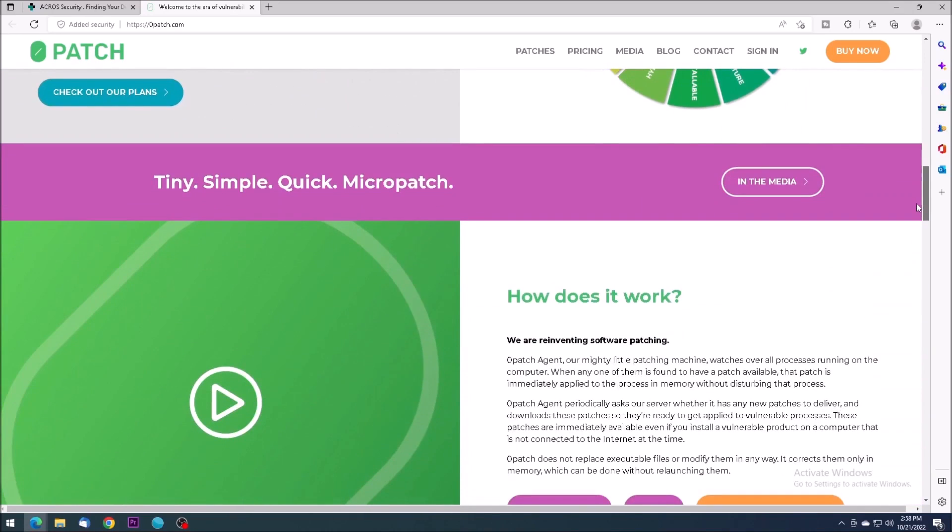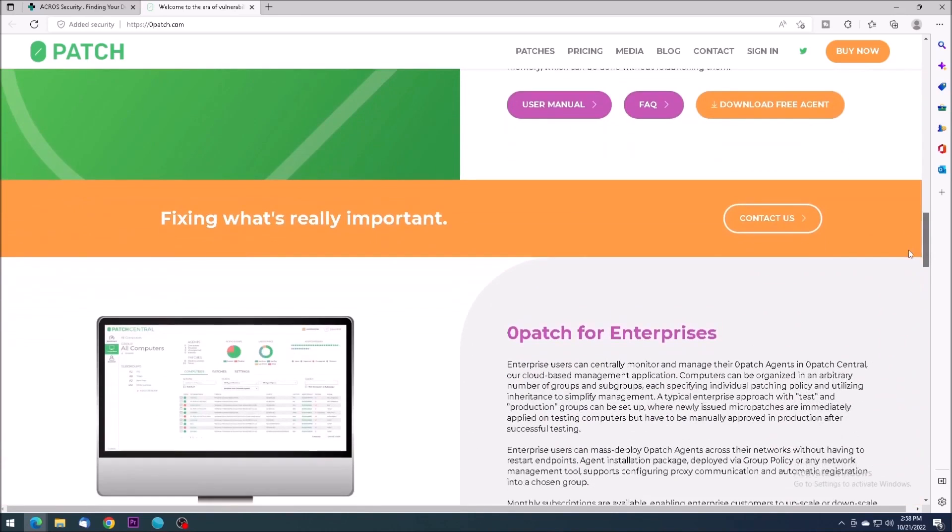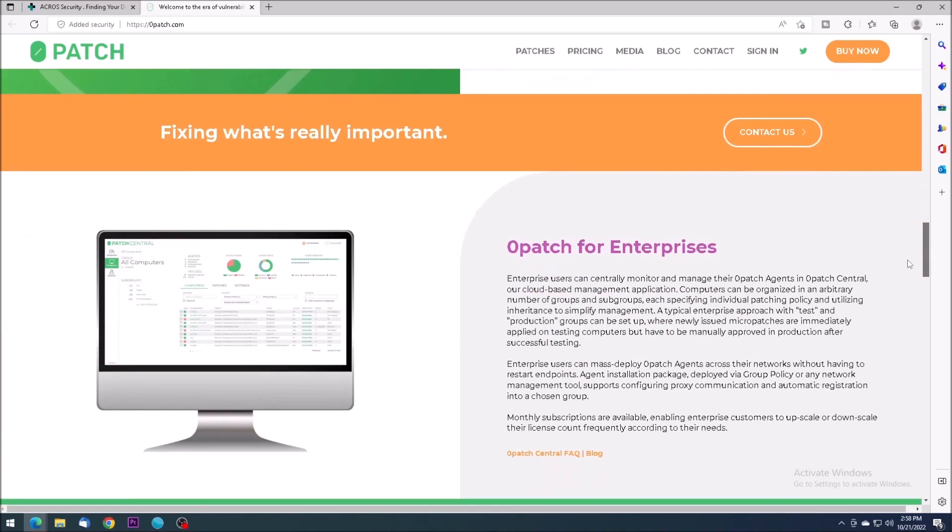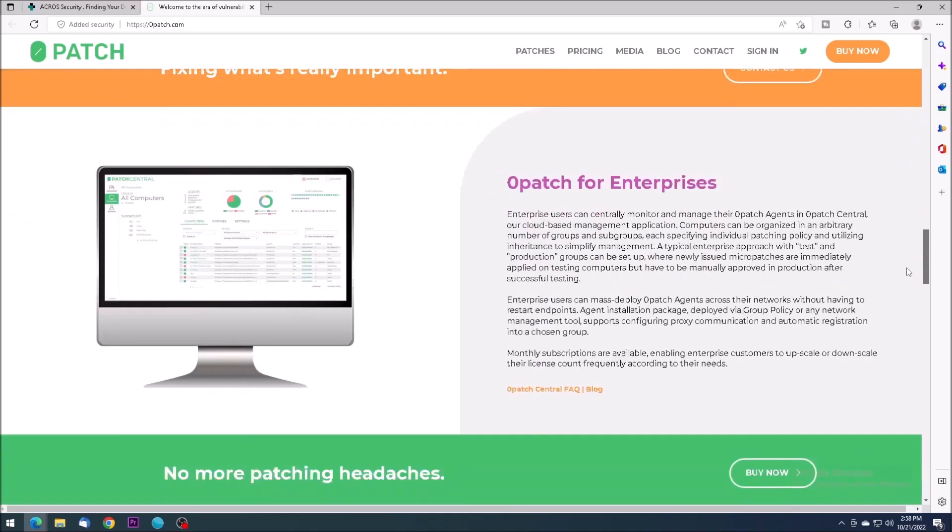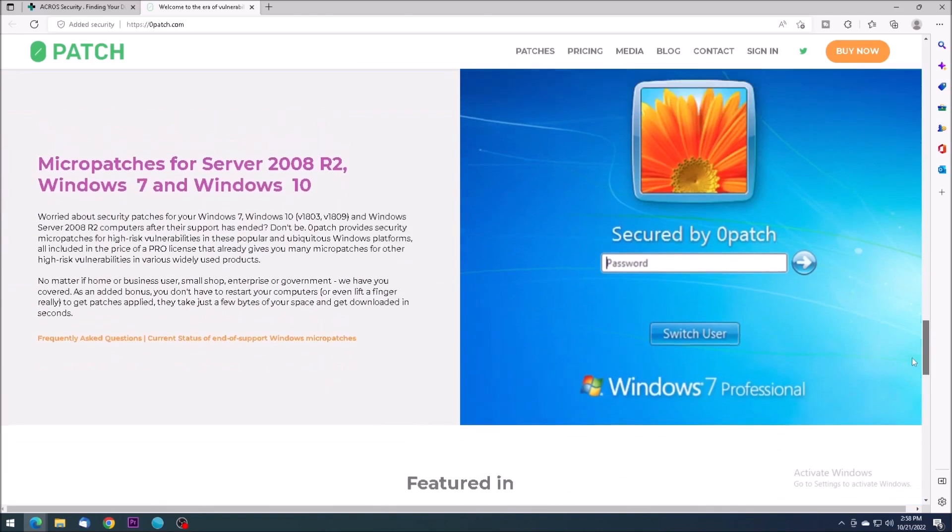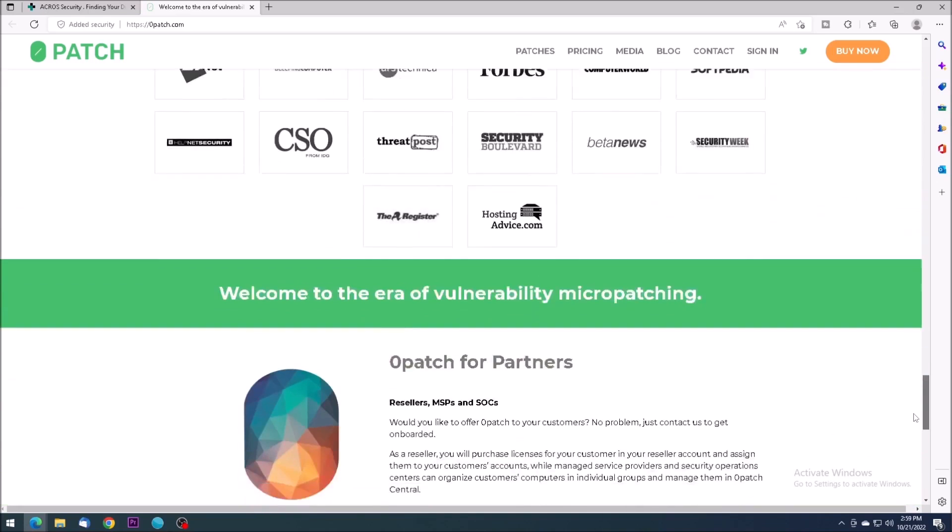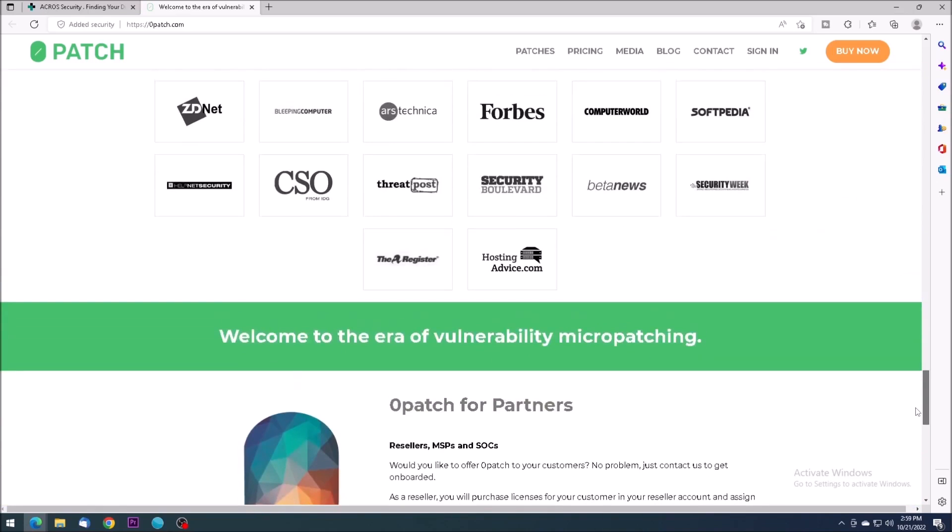The Zero Patch support list includes Windows 7 and its counterpart, Server 2008 R2. Updates provided by Zero Patch focus only on vulnerabilities that are sufficiently severe and likely to be exploited, which should be enough for the 10% of internet users still running Windows 7.